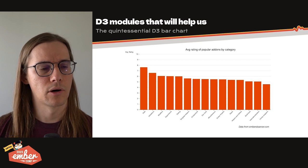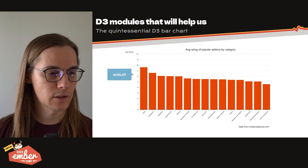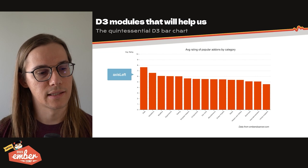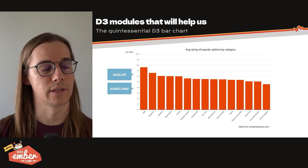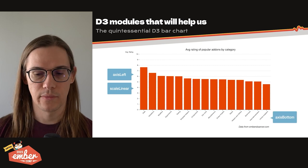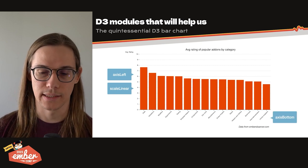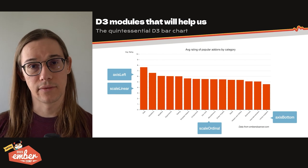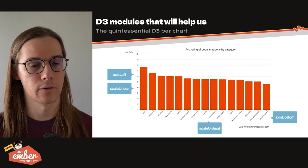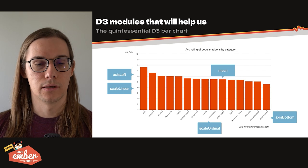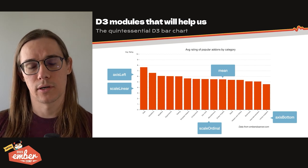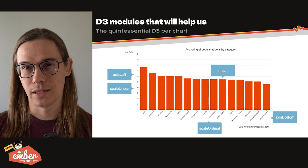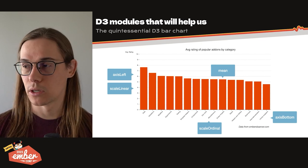Let's break down our bar chart in terms of D3 primitives. First, we have an axis left. This axis left is built on top of a scale linear 0 to 10. It's not logarithmic or anything like that. Then we have an axis bottom down here for our x-axis. And it's built on a scale ordinal. This is a discrete set of data based on category name. And then this is an average rating of popular add-ons. So we need to construct some sort of average function, in this case the mean, before we apply the scale functions to our bars.